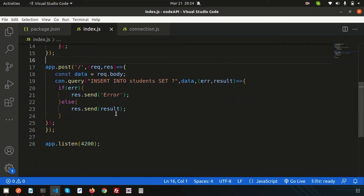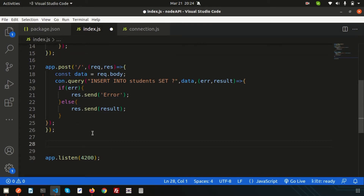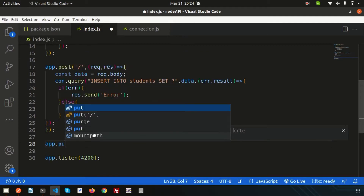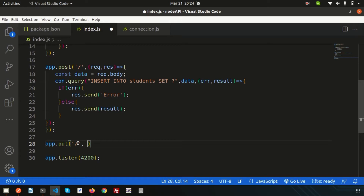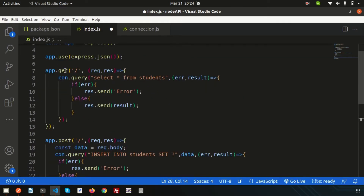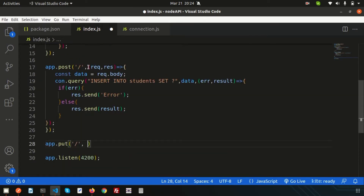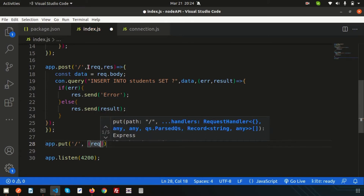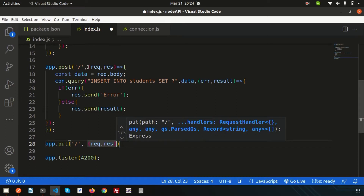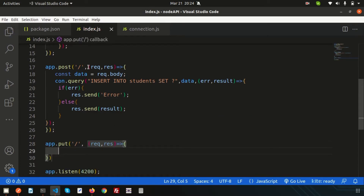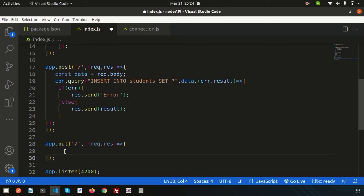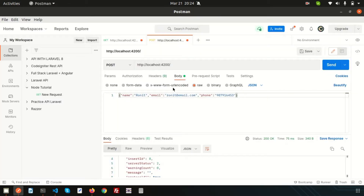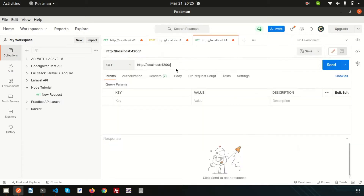Now let's start with the PUT API. We'll create another API route: write `app.put()` and we are still using the same URL. It won't conflict with the GET or POST routes because the method is different. We are still using the request and response parameters with an arrow function. I'm using Postman as my API testing tool and I'll create a new request there set to PUT.